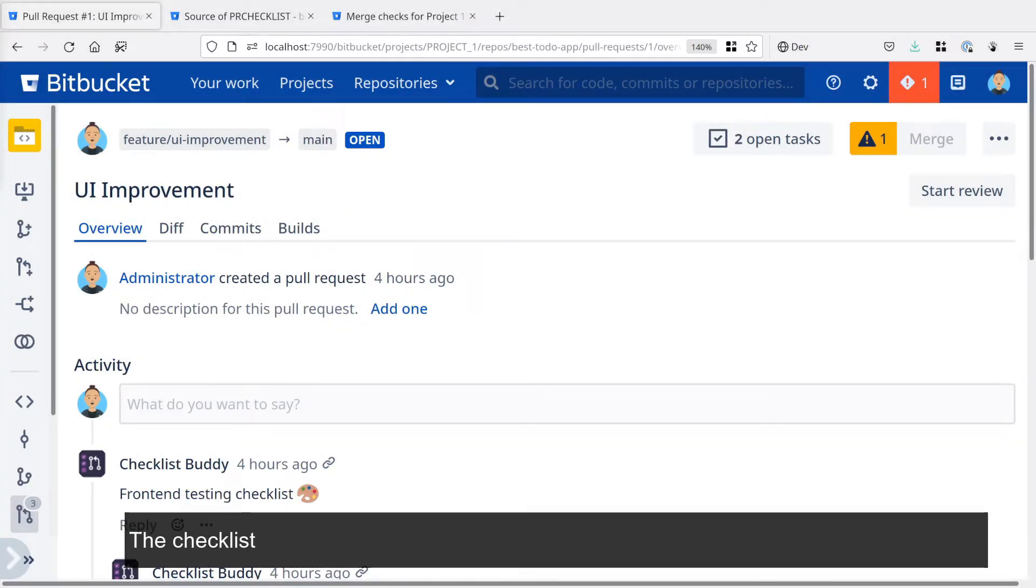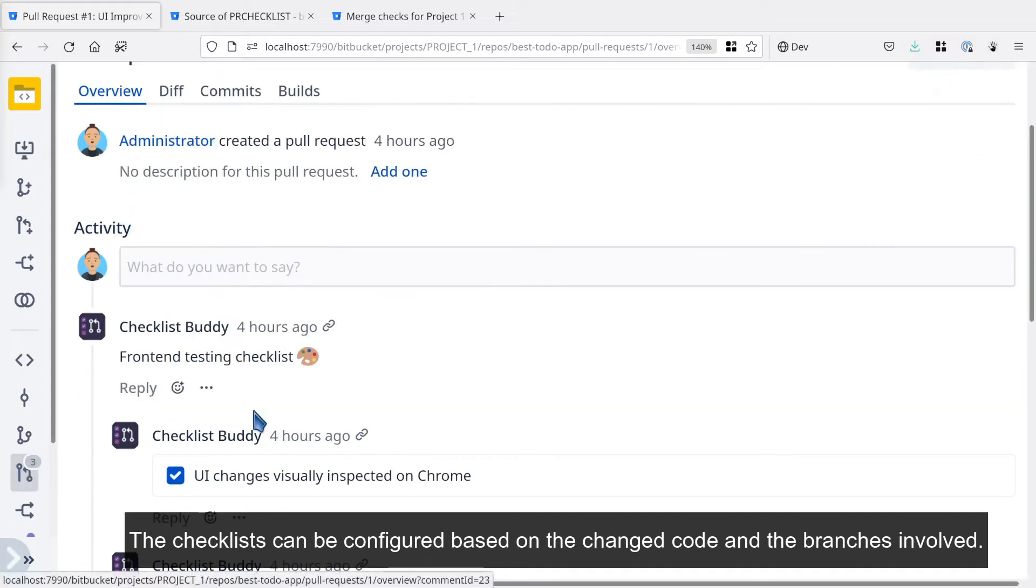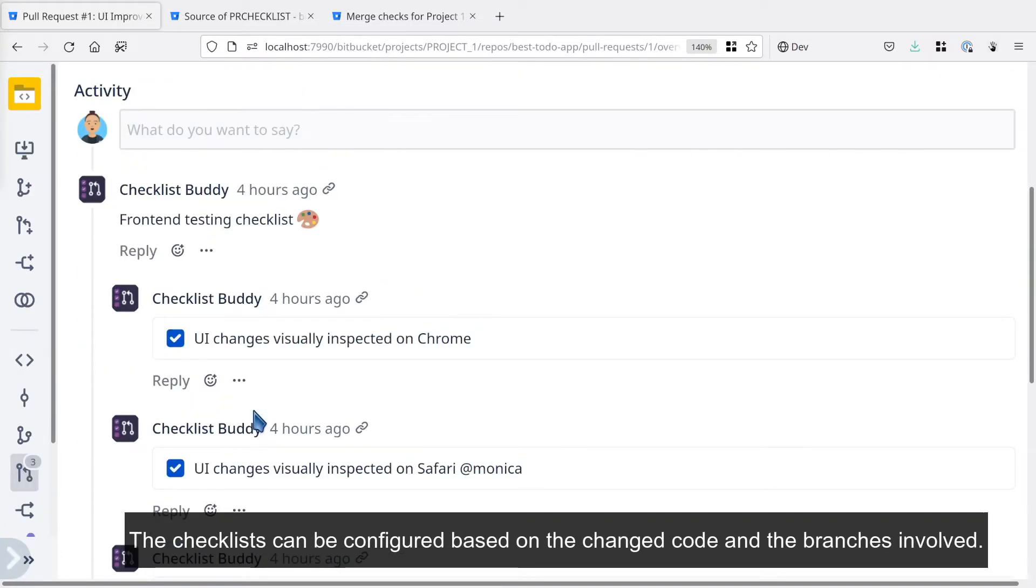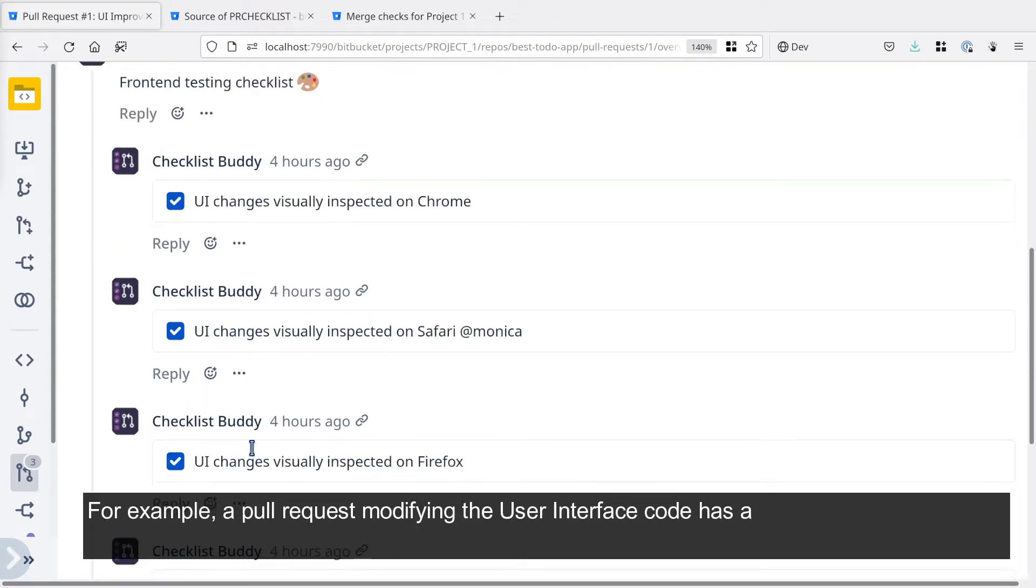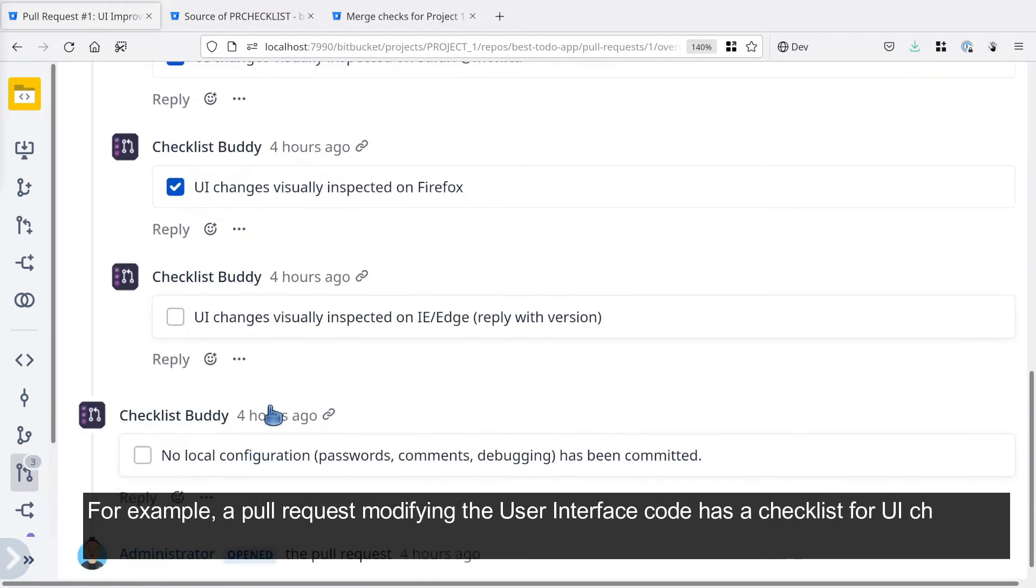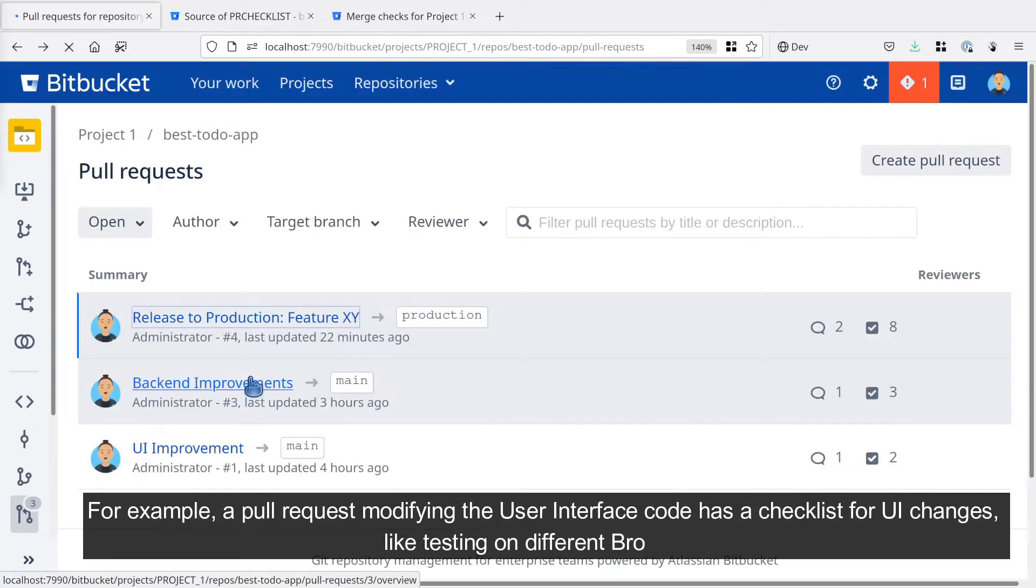The checklist can be configured based on the changed code and the branches involved. For example, a pull request modifying the user interface code has a checklist for UI changes like testing on different browsers.